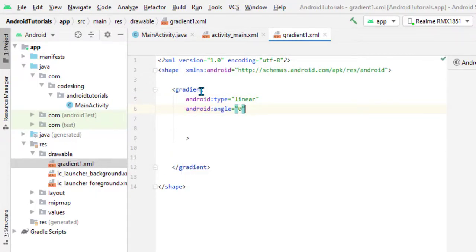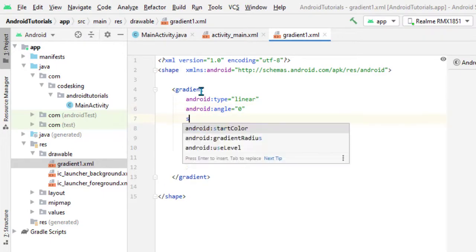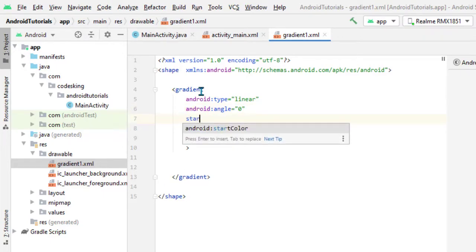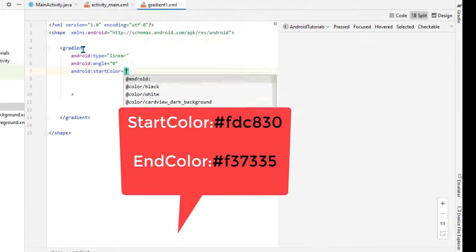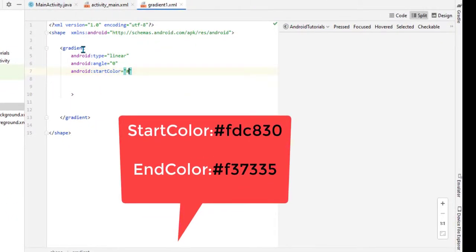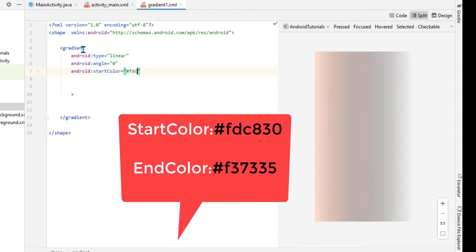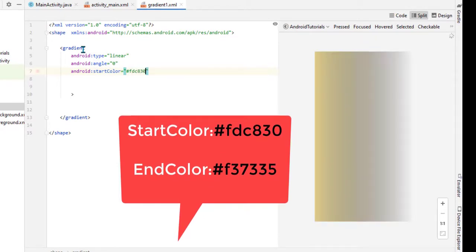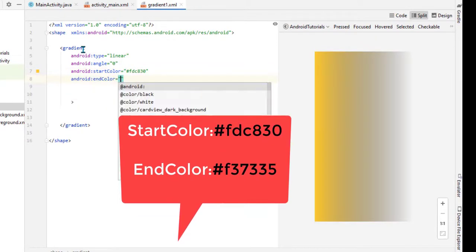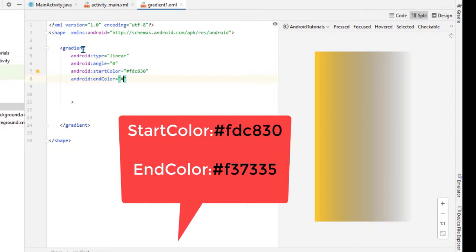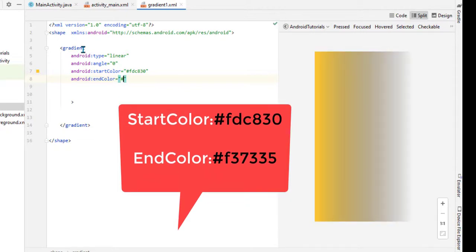Now its angle - that is zero degrees, which is from left to right. Now starting color, you can see below - that is the starting color of the gradient, and the end color.